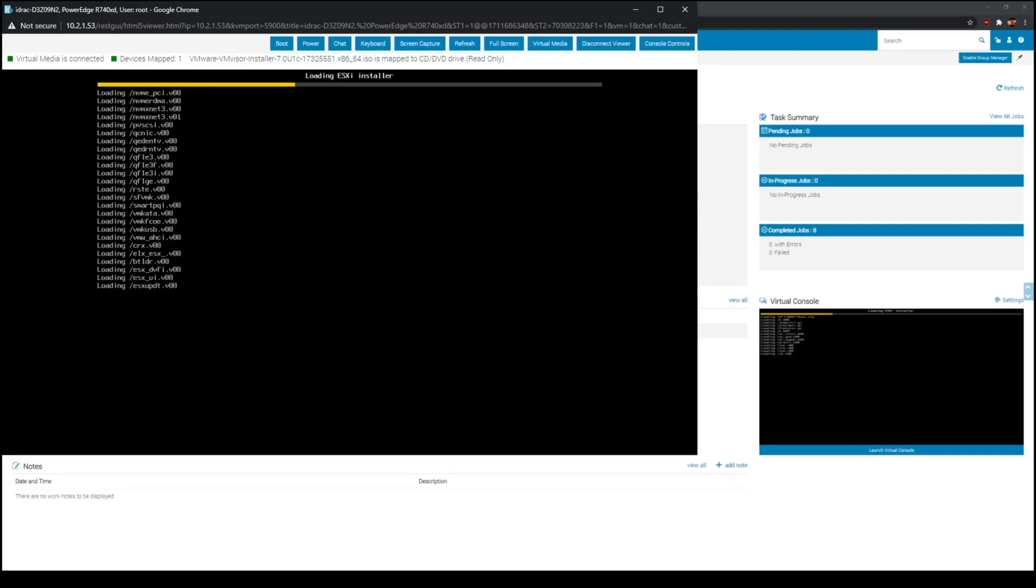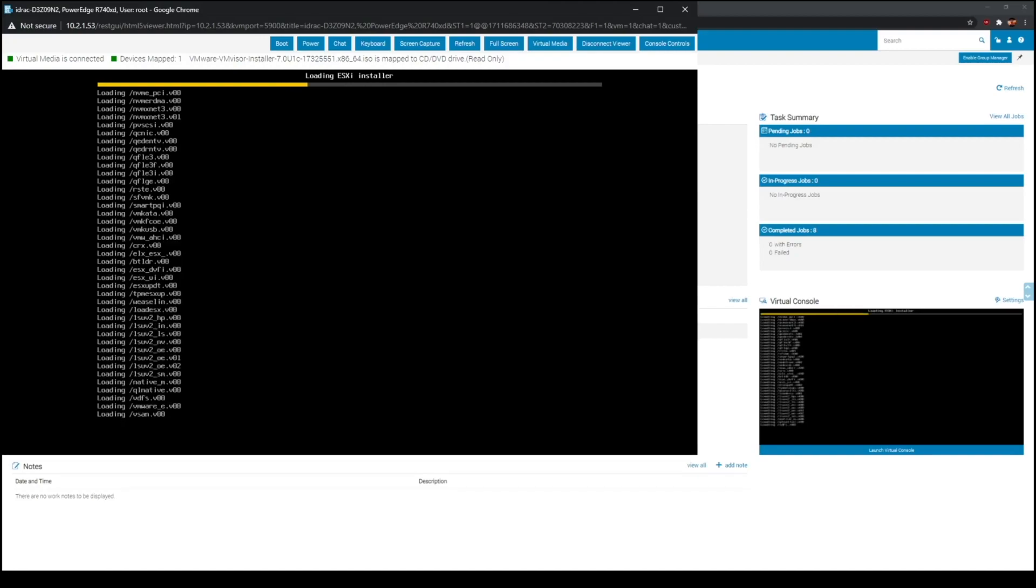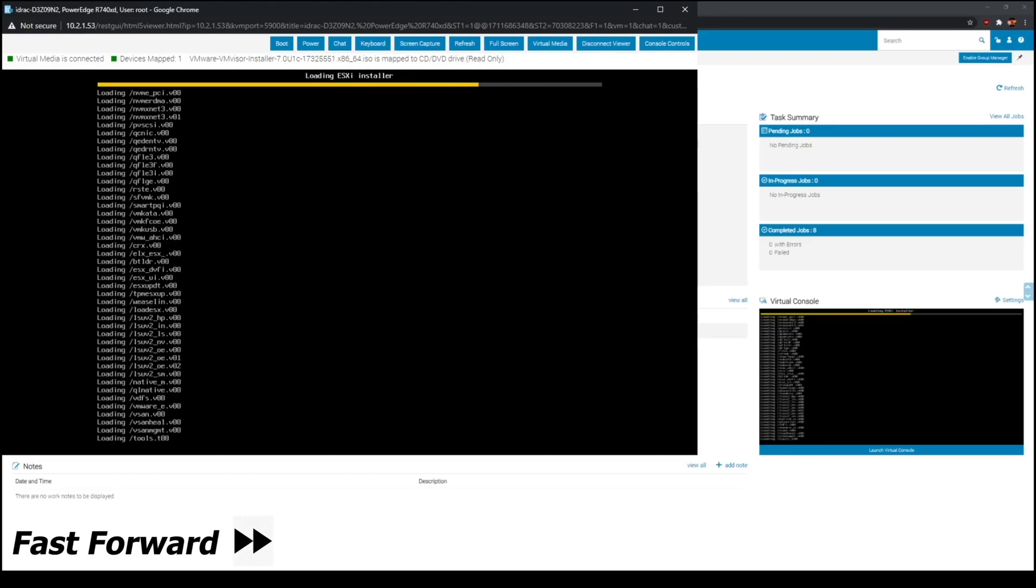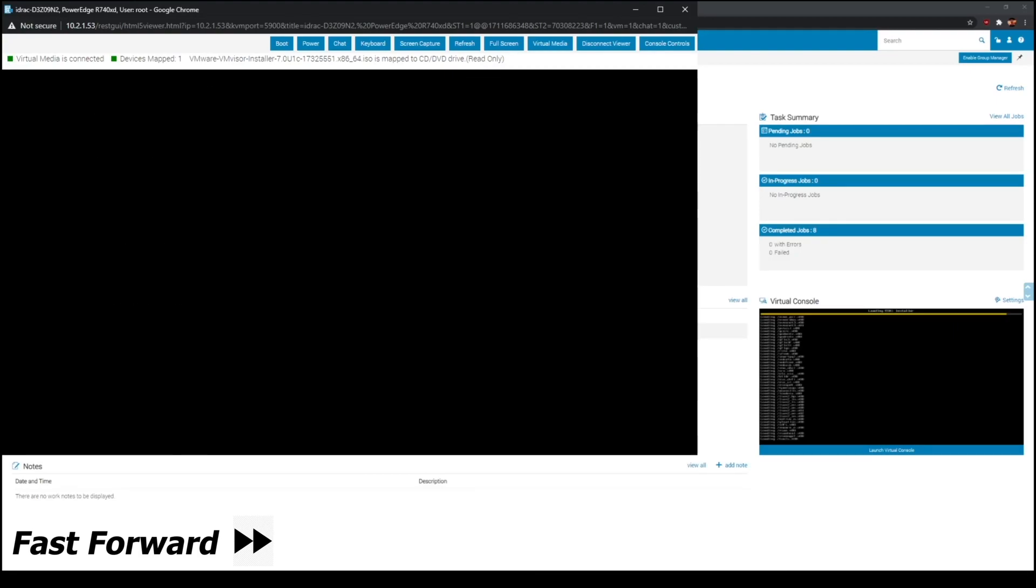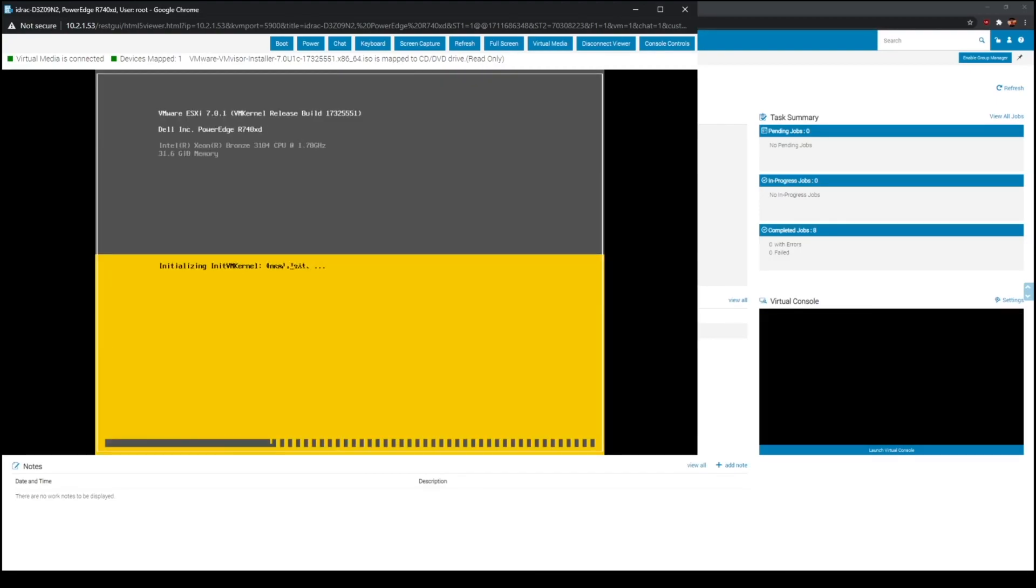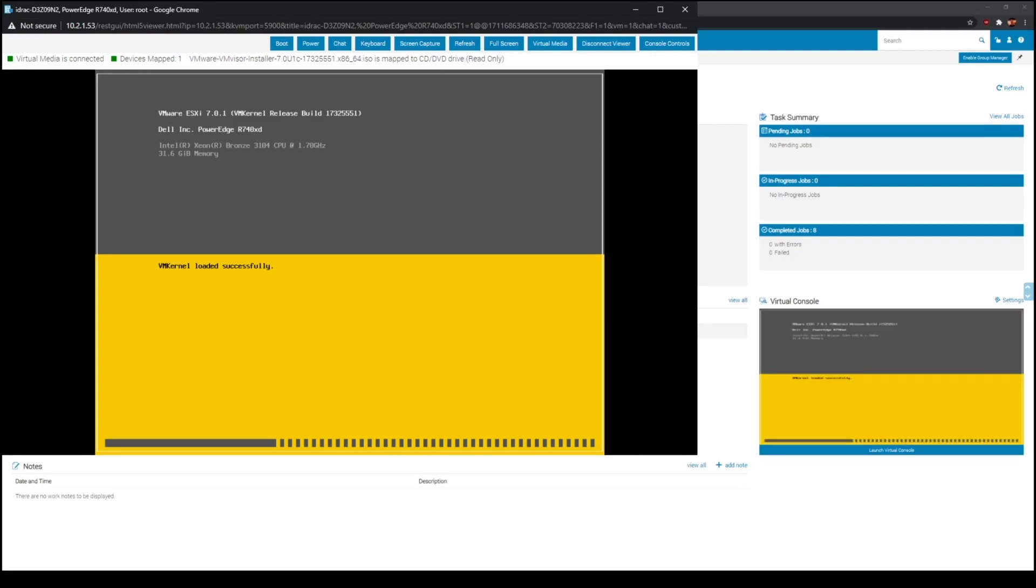There we go, we are loading in. Here we go, loading up. As you guys can see, there's the specs. It's an Intel Bronze 3104, 32 gigs of memory.